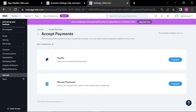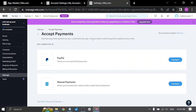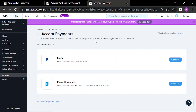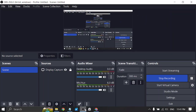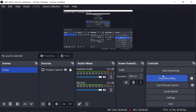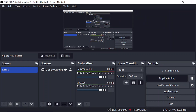Start accepting online payments today by upgrading to a premium plan. So to allow people to donate or pay you directly from the website, you have to upgrade your account. Thanks for watching, that's all for today's video.